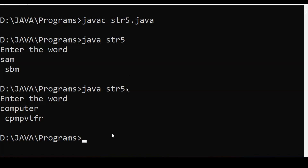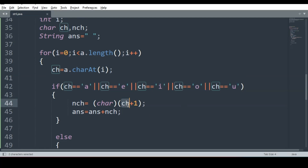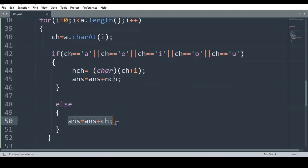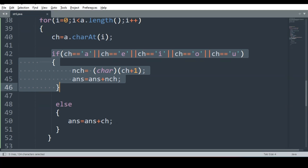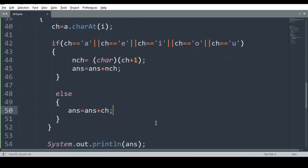We are getting the expected result. Let's recap the program: we extract each character; if it is a vowel, we do ch plus 1 — the ASCII value is updated by 1 automatically — then we convert it into the respective character and store it in new_ch, and add it to ans. If it is not a vowel, we simply add the character as-is. After the for loop, we print the result. Whenever a vowel comes, update it to the next character; if it is a consonant, simply join it.